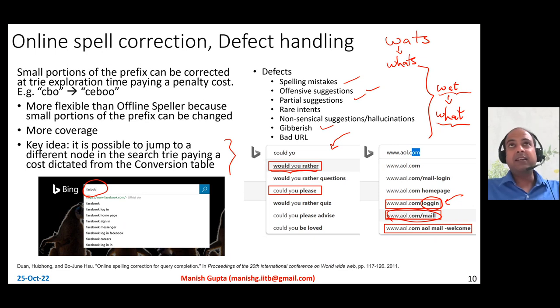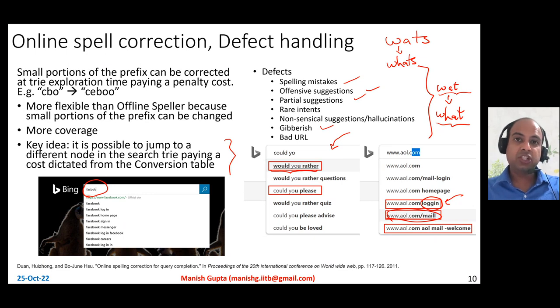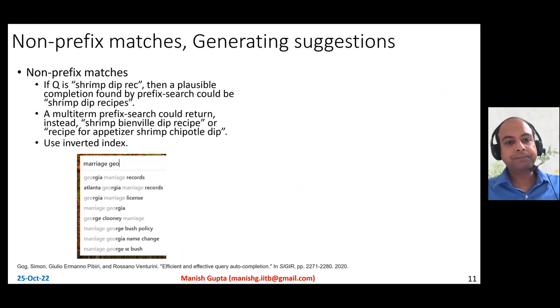So the idea is you have to handle misspellings both offline — by correcting full suggestions before populating the trie — as well as online by correcting short prefixes in real time.